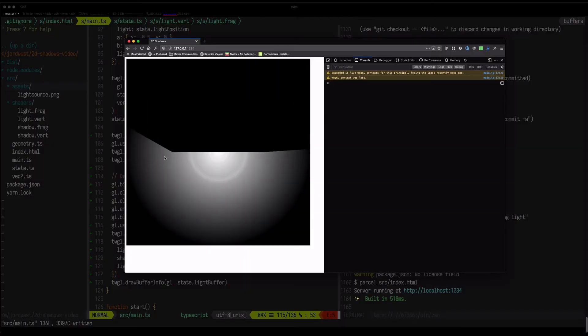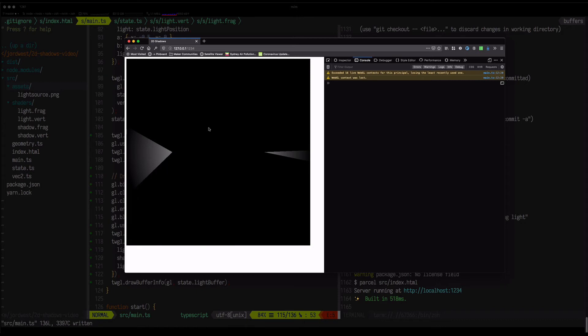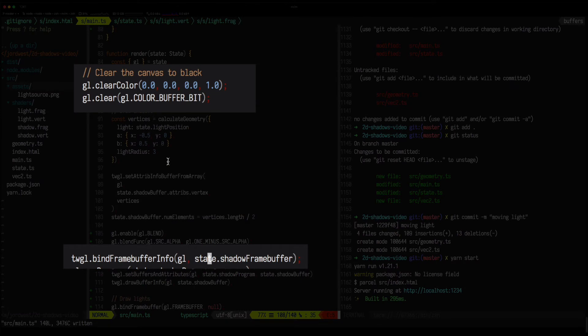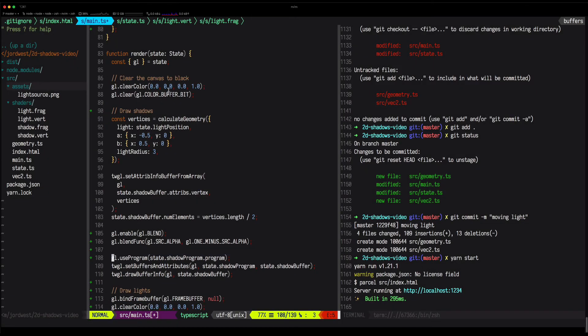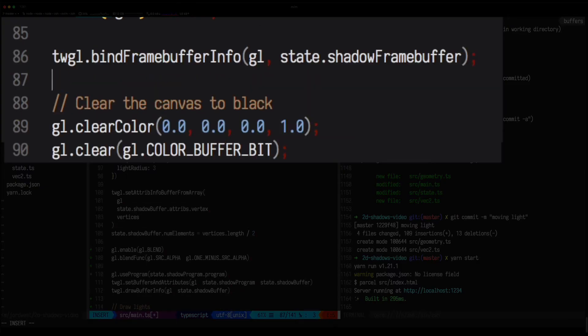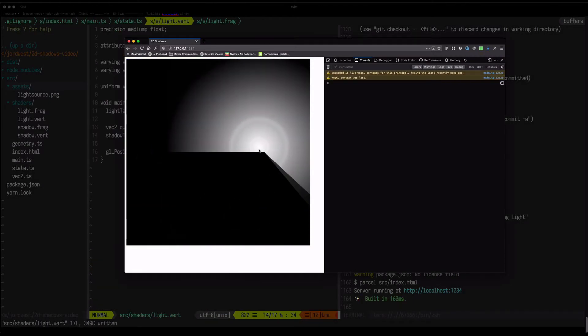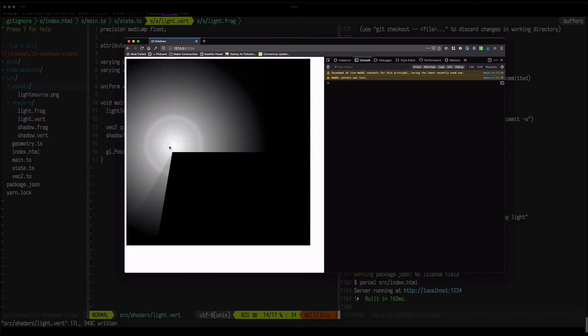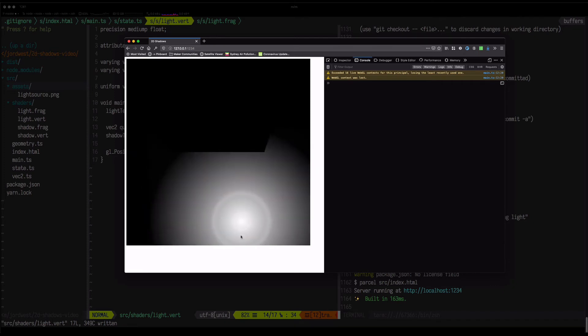It seems like the image isn't being cleared between frames, as you can see from this effect that sort of builds up. This is a mistake that I often make, and it's to forget to bind the frame buffer, which is the texture that we're rendering the shadows into, before clearing it. So this means that the texture is never cleared, and we end up drawing the shadow on top of the previous frame's shadow.